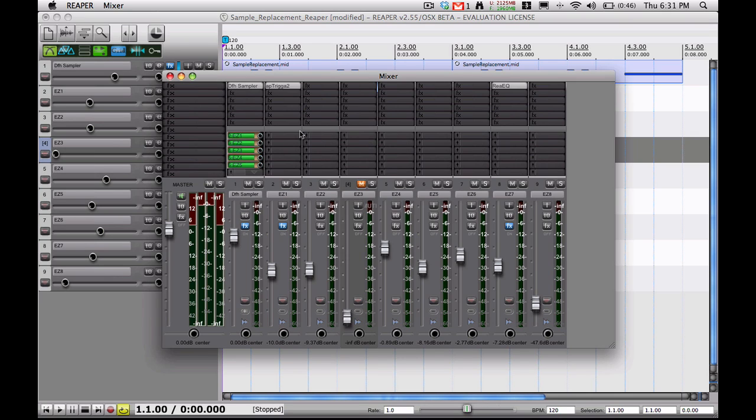So first thing is, this plugin does work inside of Reaper. The one I have is an audio unit version. I think the Windows version is a VST, but it should work just the same way inside of Reaper on Windows. So the first thing I'm going to do is play this file. It's got the stock snare, the kick has already been replaced like I said earlier. Let's go ahead and take a listen to that.